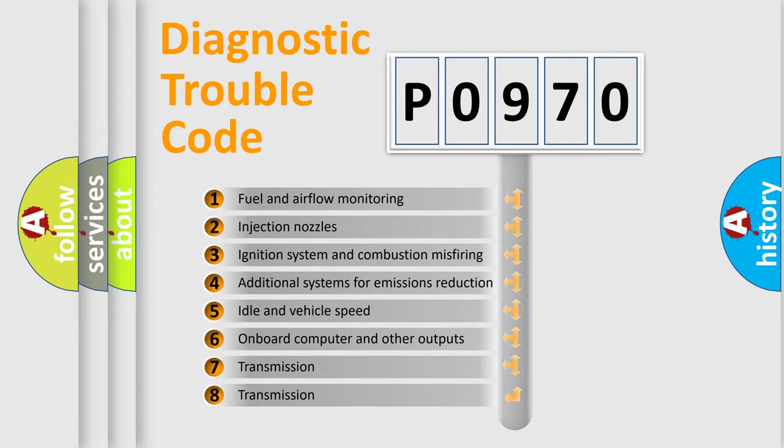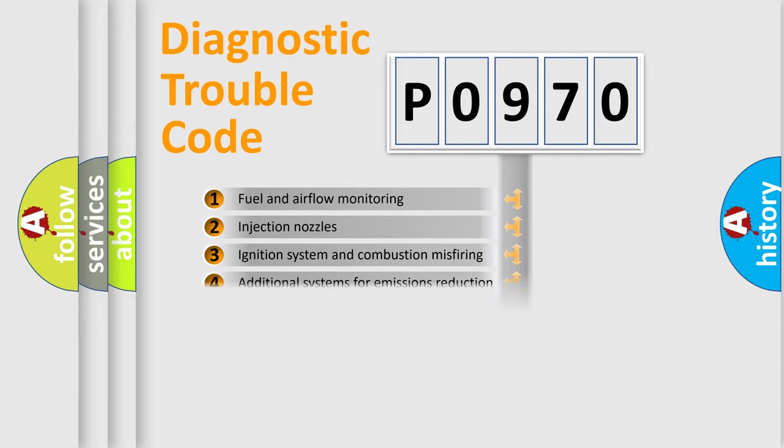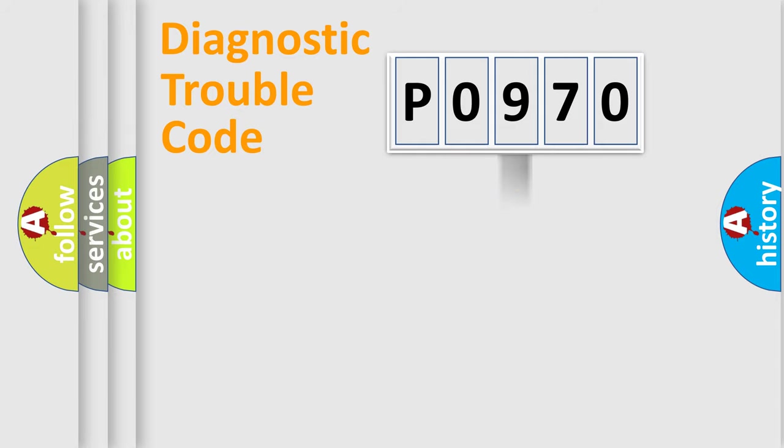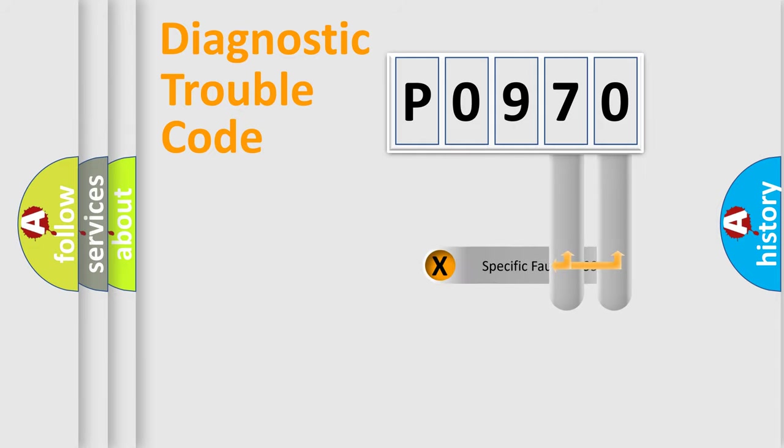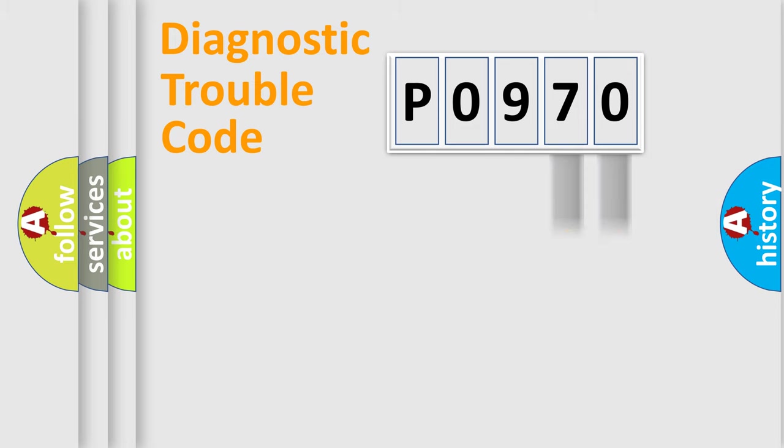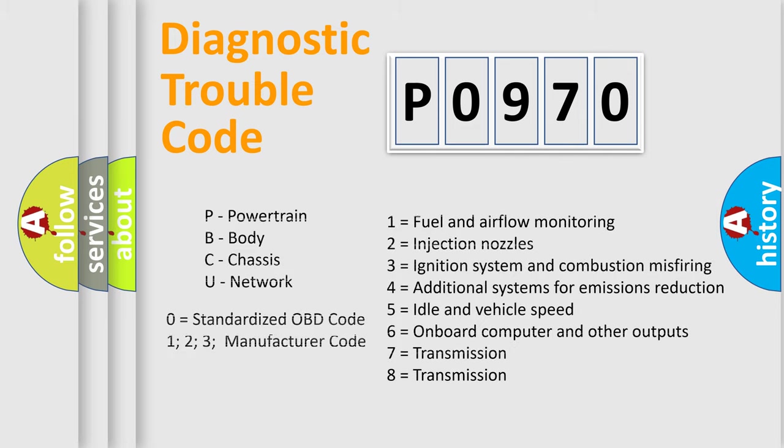The third character specifies a subset of errors. The distribution shown is valid only for the standardized DTC code. Only the last two characters define the specific fault of the group. Let's not forget that such a division is valid only if the second character code is expressed by the number zero.